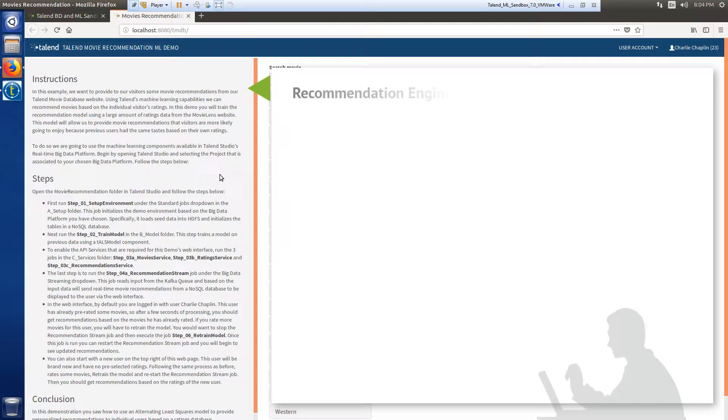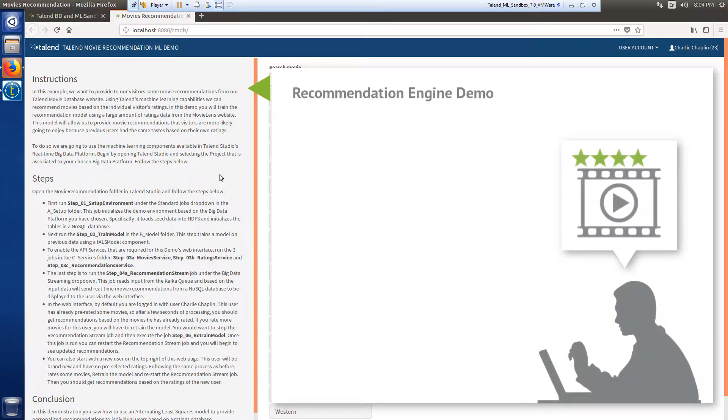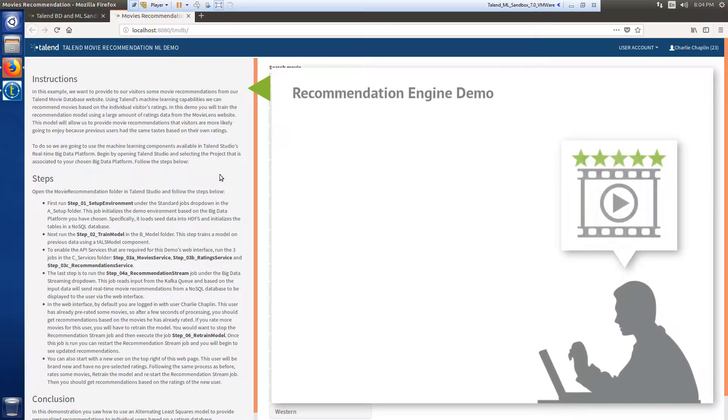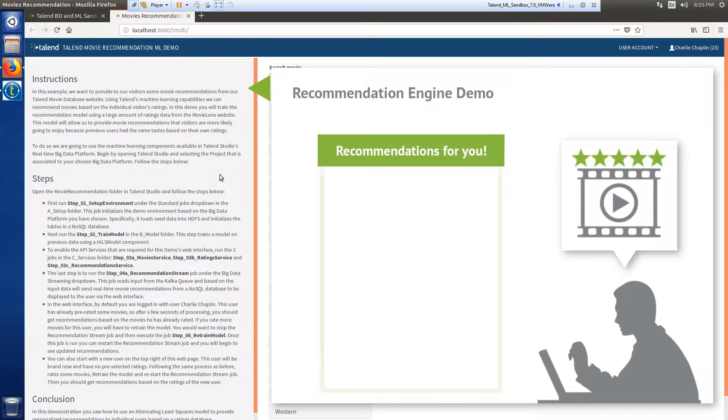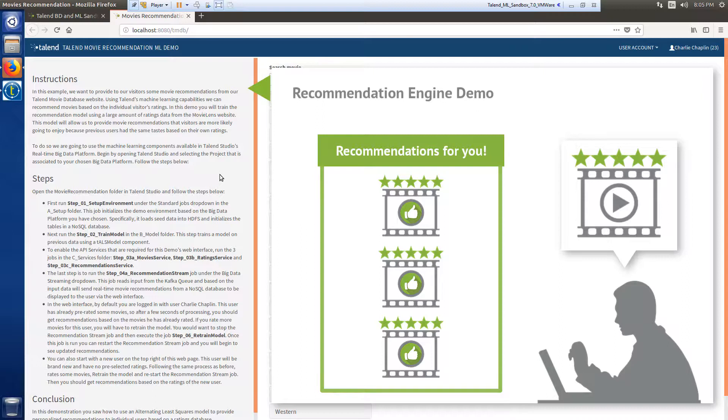According to this demo, I have many visitors browsing for their favorite movies within my Talend Movie Database website. I want them to be able to review some personalized movie recommendations based on their selections and how they and other visitors rated the movies.